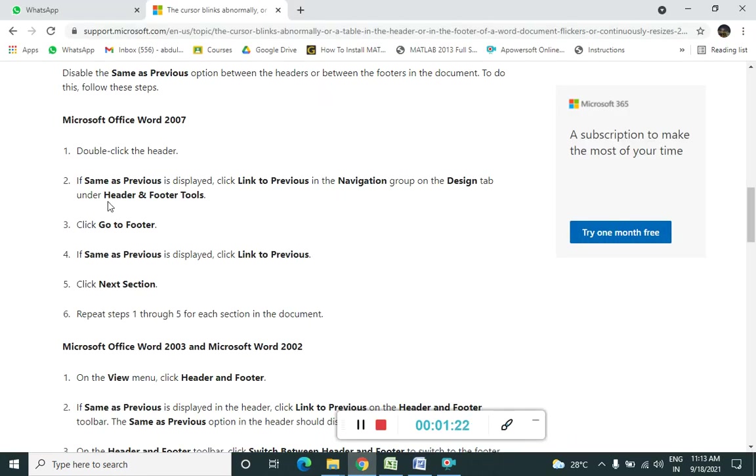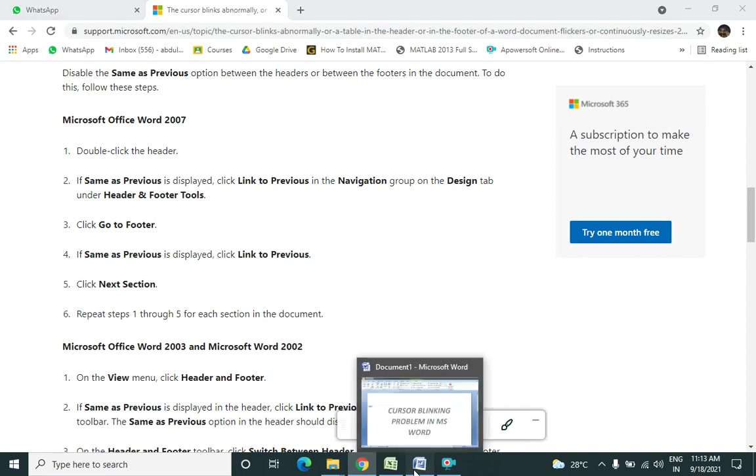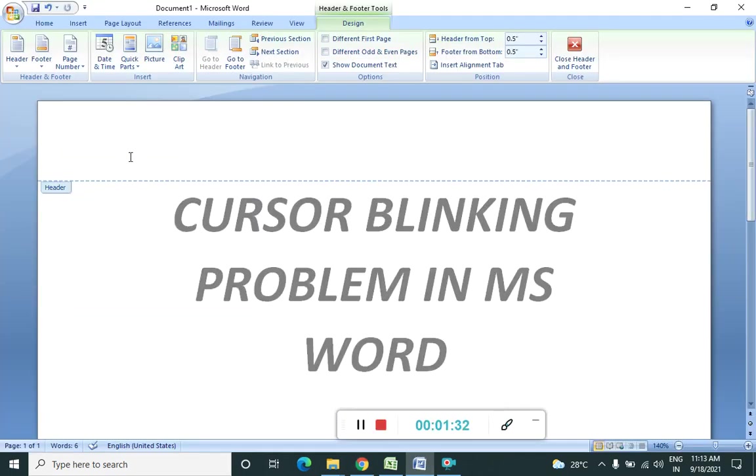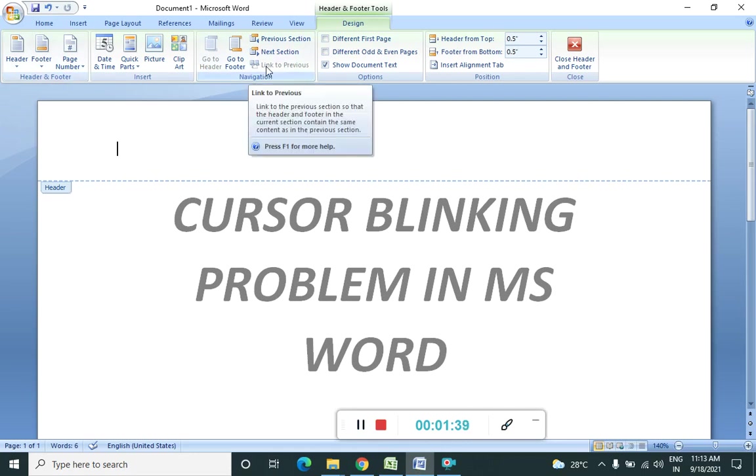Then what they are saying in the next step? If same as previous is applied, click link to previous in the navigation group on the design tab under the header and footer tools. So let's just see it. So header and footer tool is open and navigation is over here.